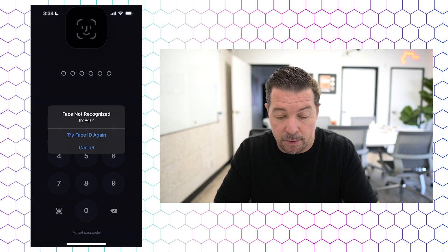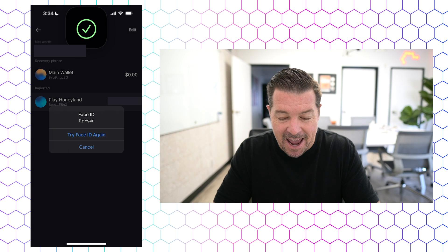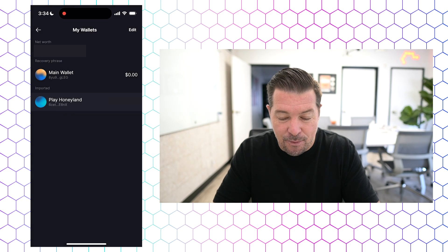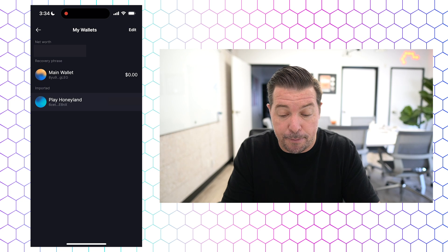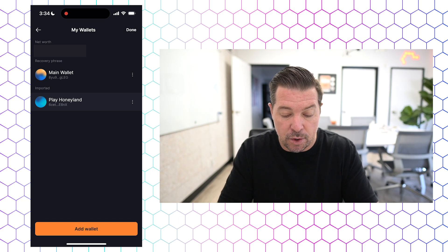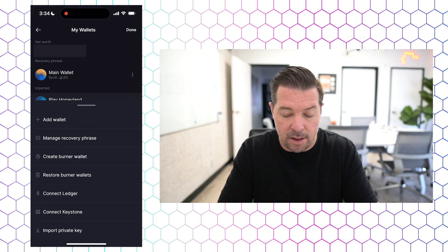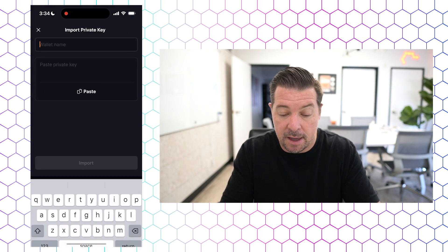We're now going to go into our wallet client that we want to import this into — I'm going to use Soul Flare for this example. It will then bring up a list of any wallets that I already have. At the very top right, I'm going to click 'edit.' It's going to then bring up an orange button at the bottom that says 'add wallet' — I'll click that. Then at the bottom it says 'import private key.'